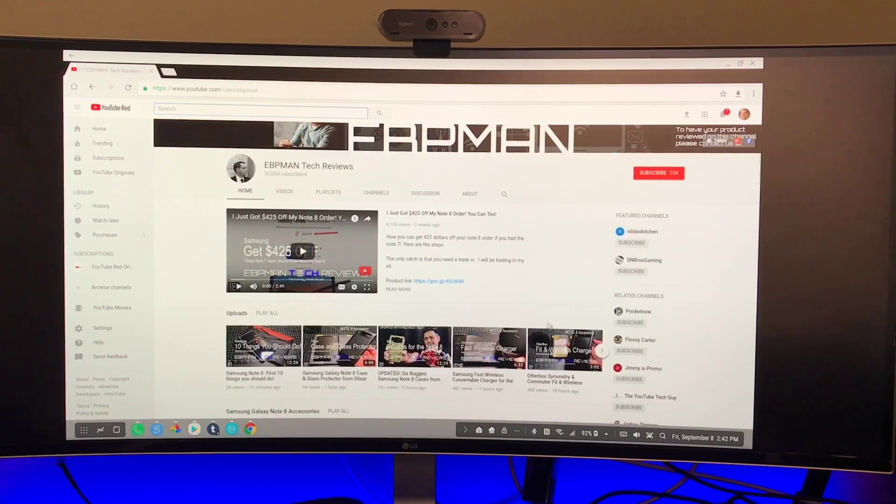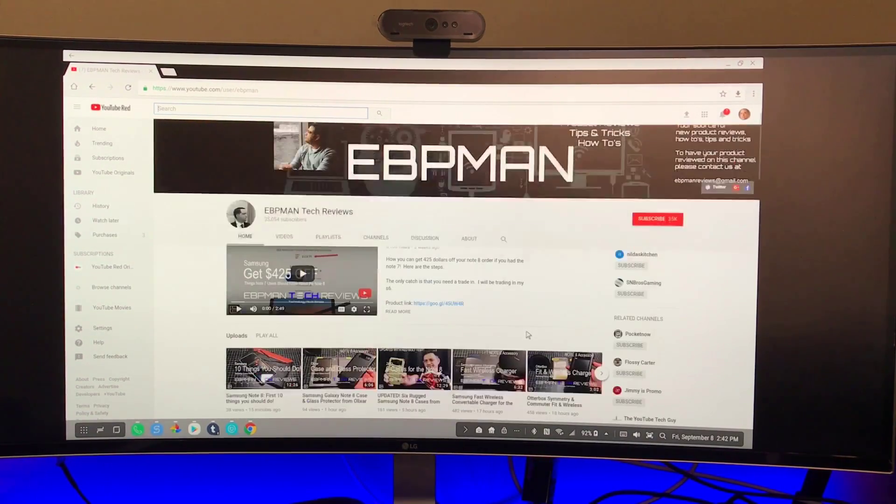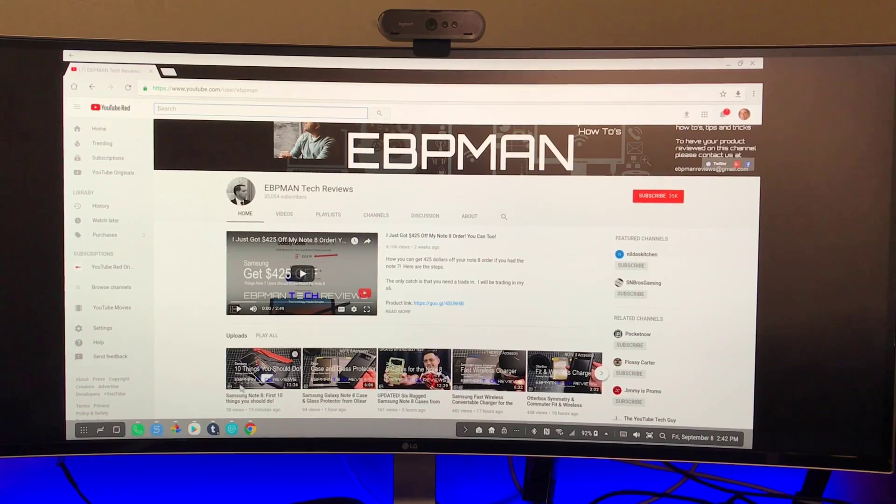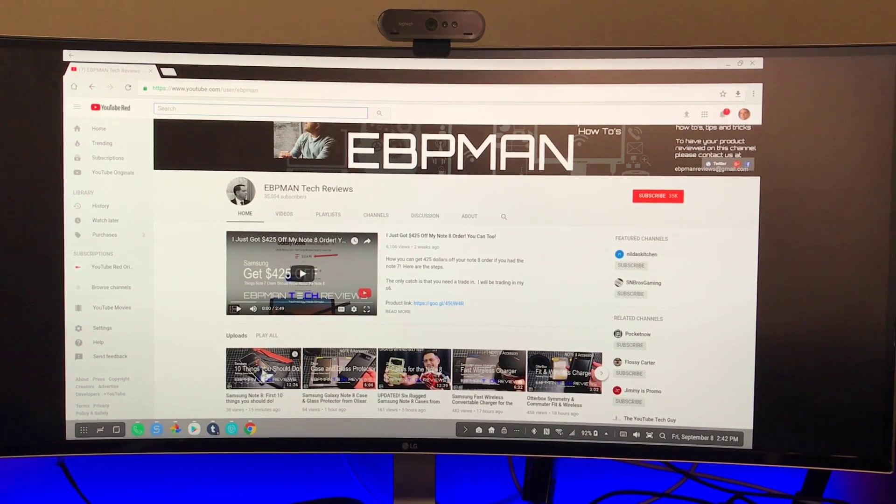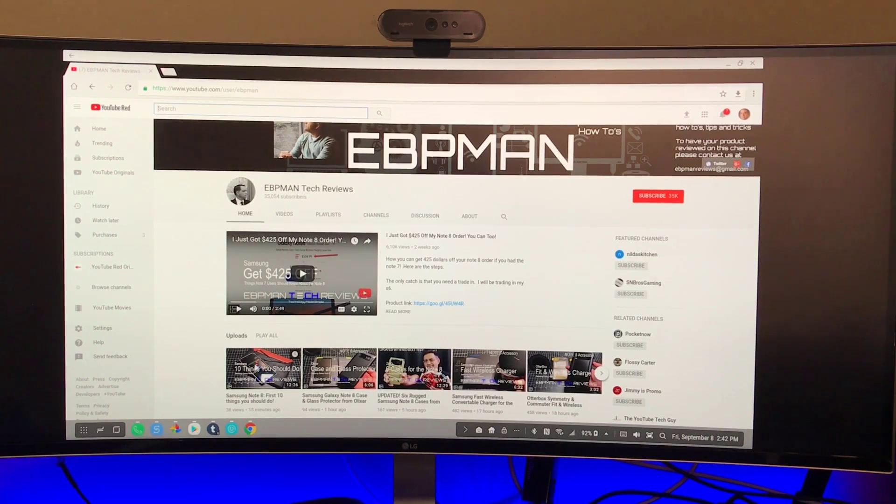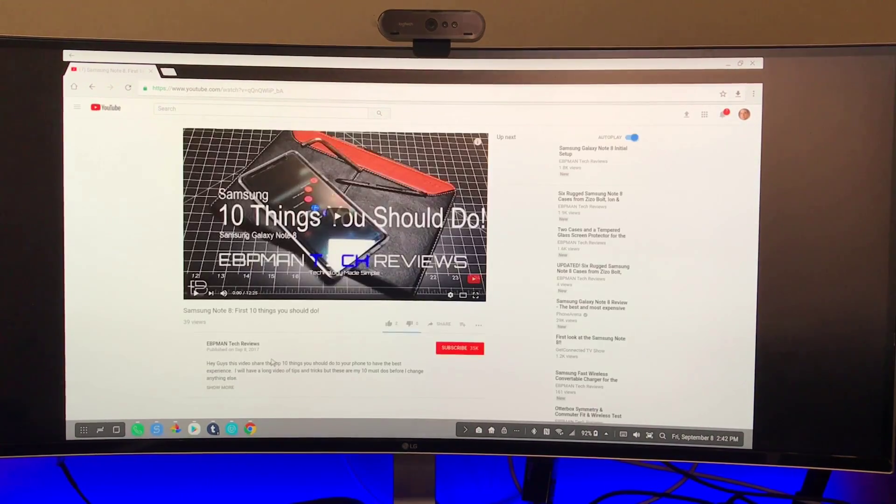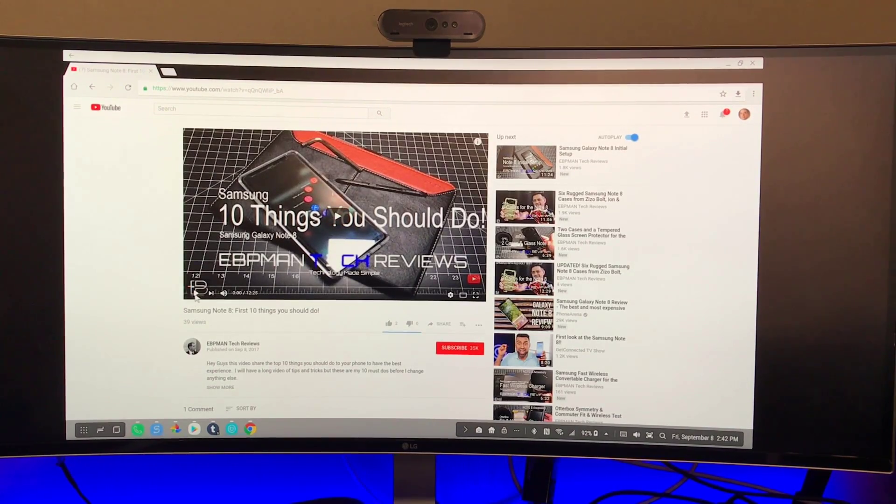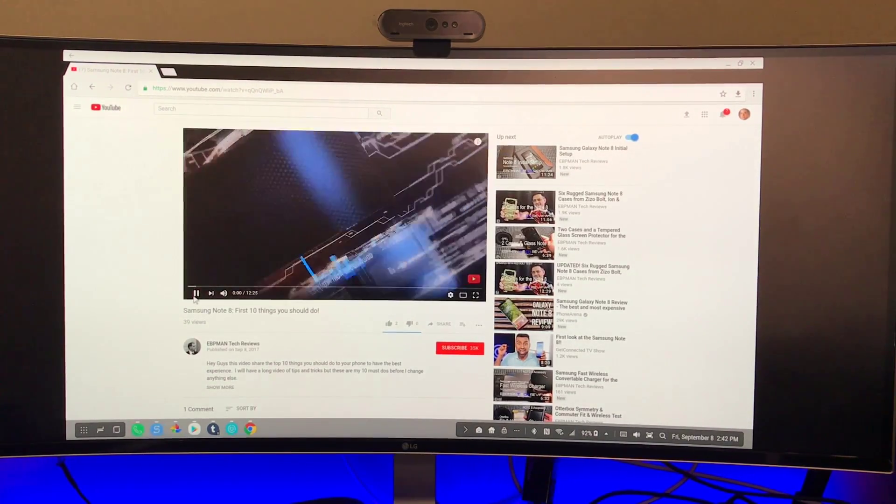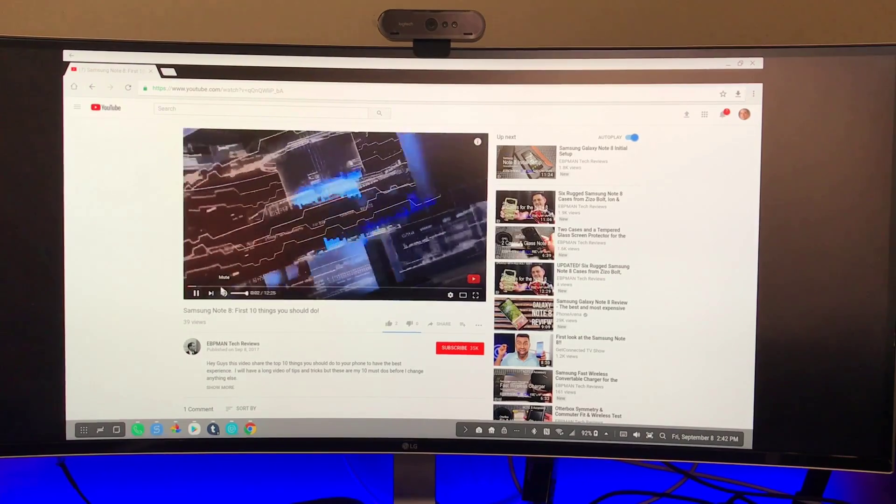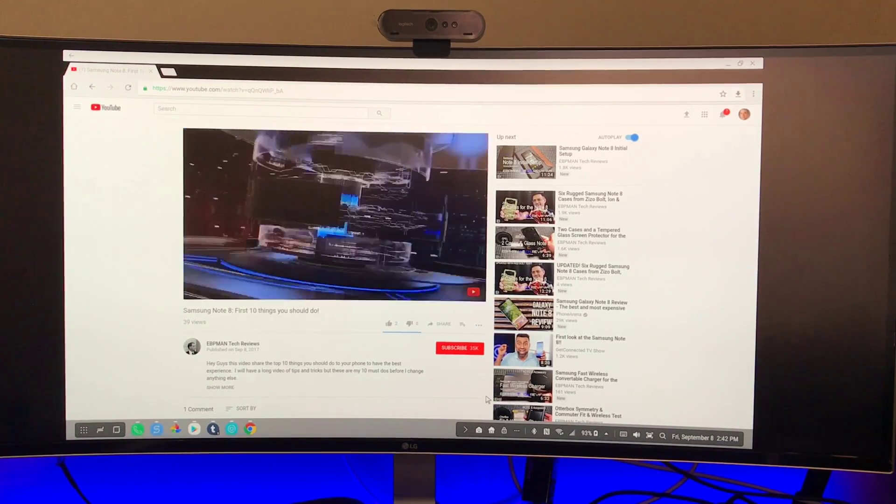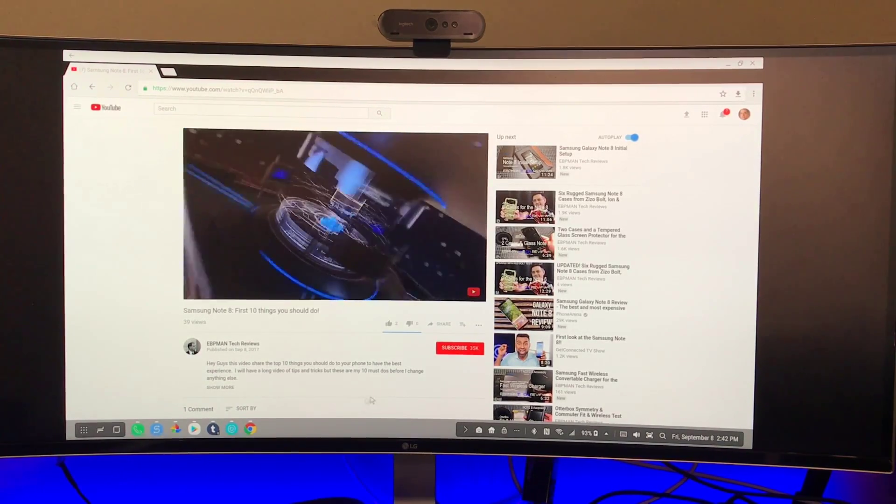Very responsive. If I want to play one of the videos, let's go ahead and play one of the ones that we just set up. I did a video just a few minutes ago on top 10 things that you should do for your Note 8 as soon as you receive it. So let's go ahead and choose that one. And we'll see what the playback looks like. You can see pretty responsive. Let's go ahead and play.